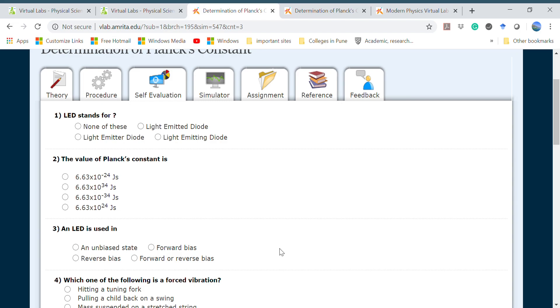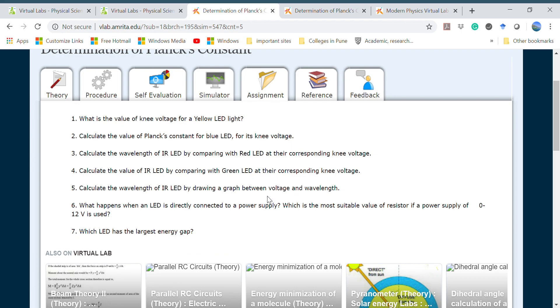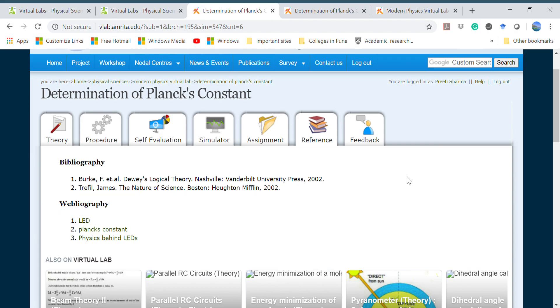Here another section of self-evaluation is given where small questions related to LEDs, value of Planck's constant, and their usage are given. Small assignments are also given. These assignments will help you to get a better understanding about the experiment and you can go through them.